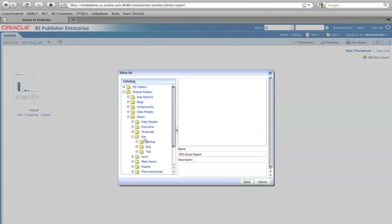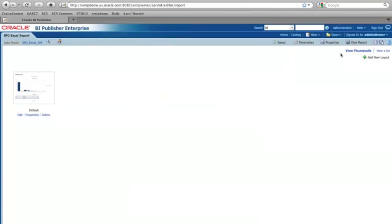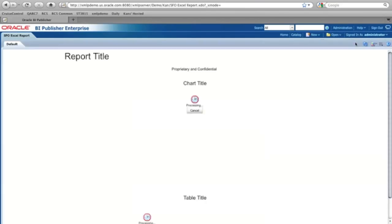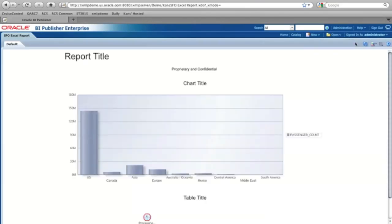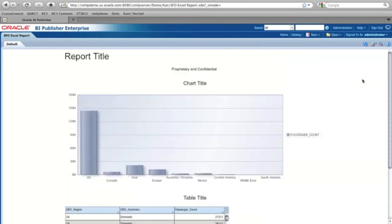Here it goes. Select that. And click the view report. Now I have the chart and table. That's it.